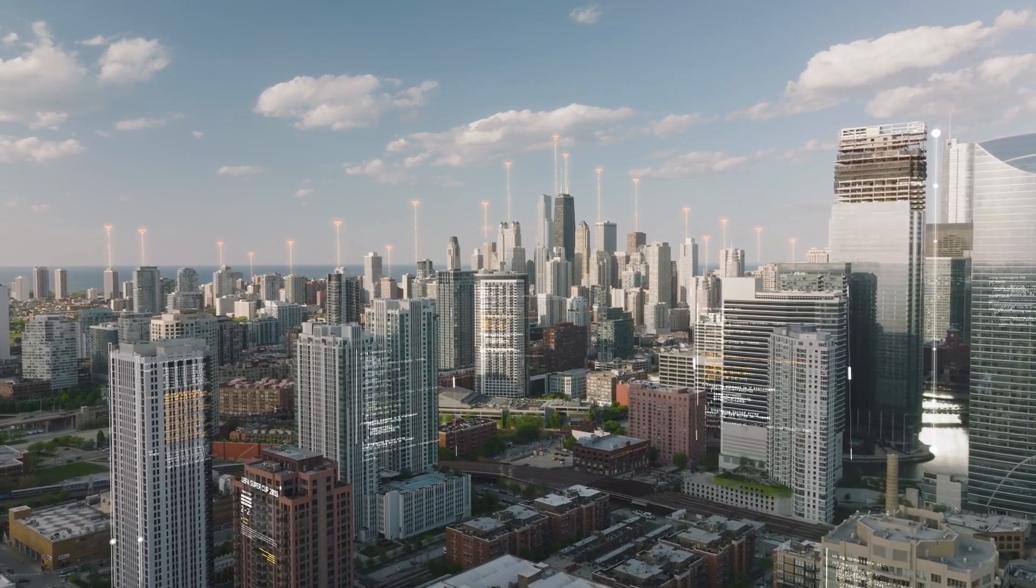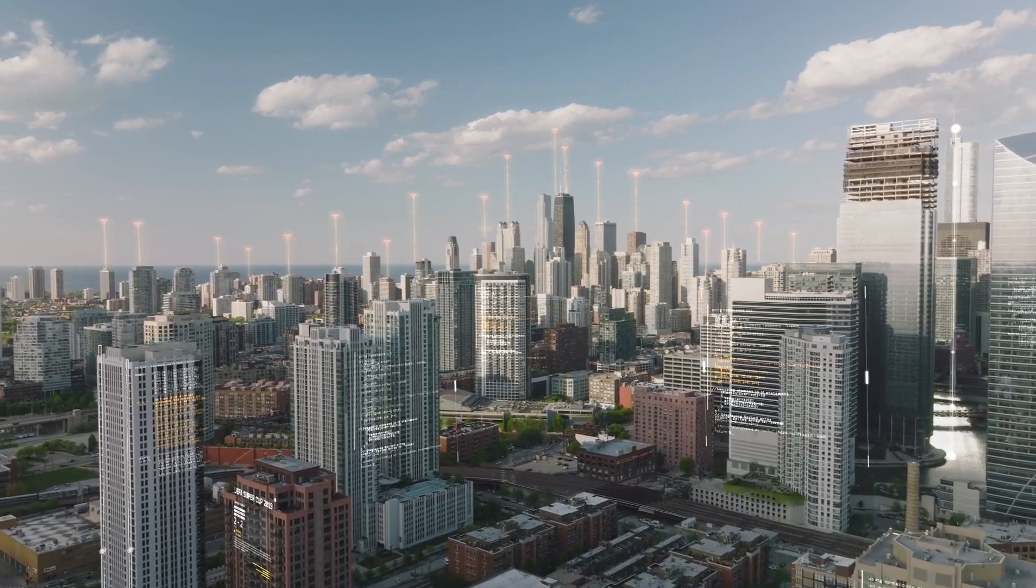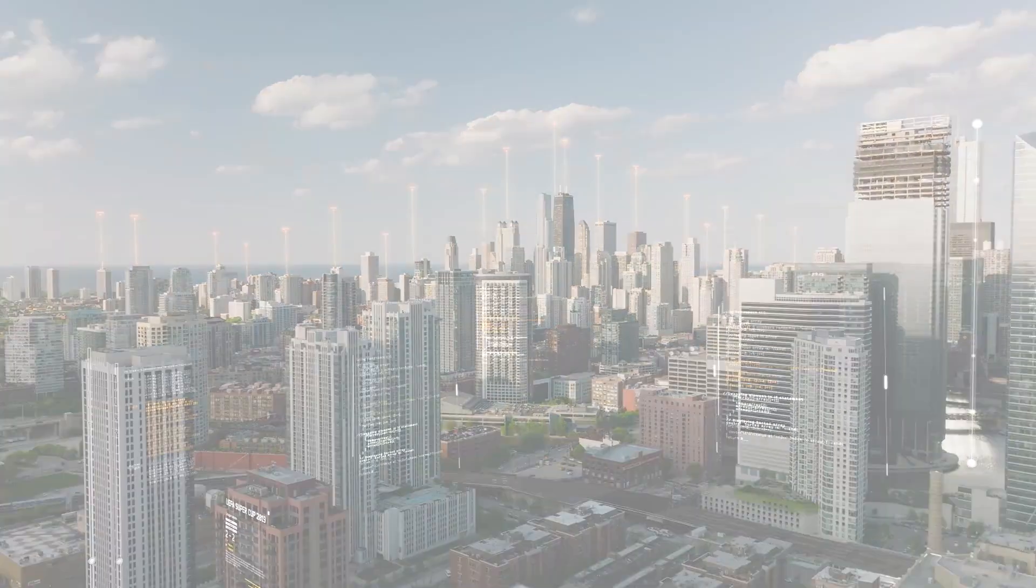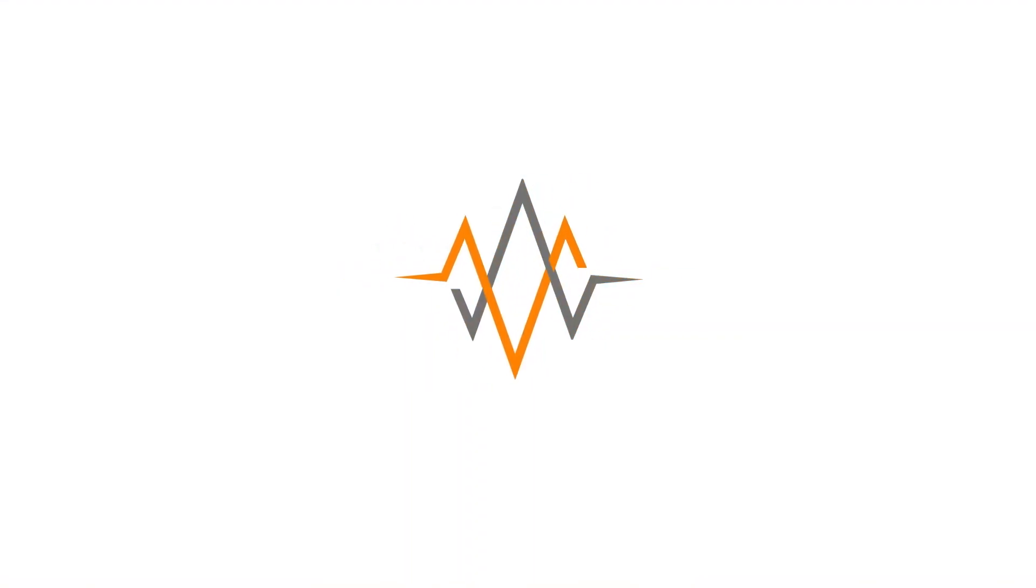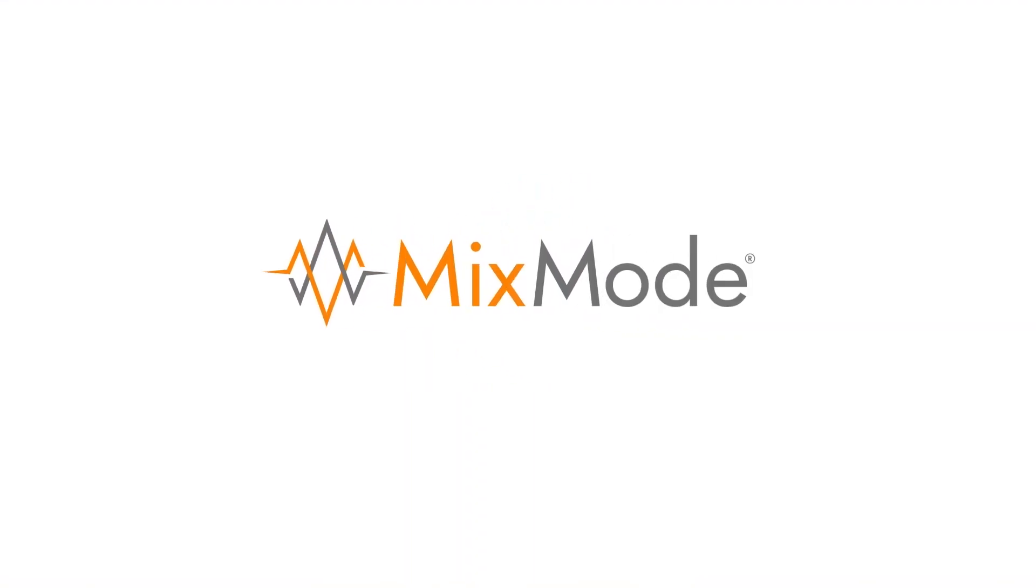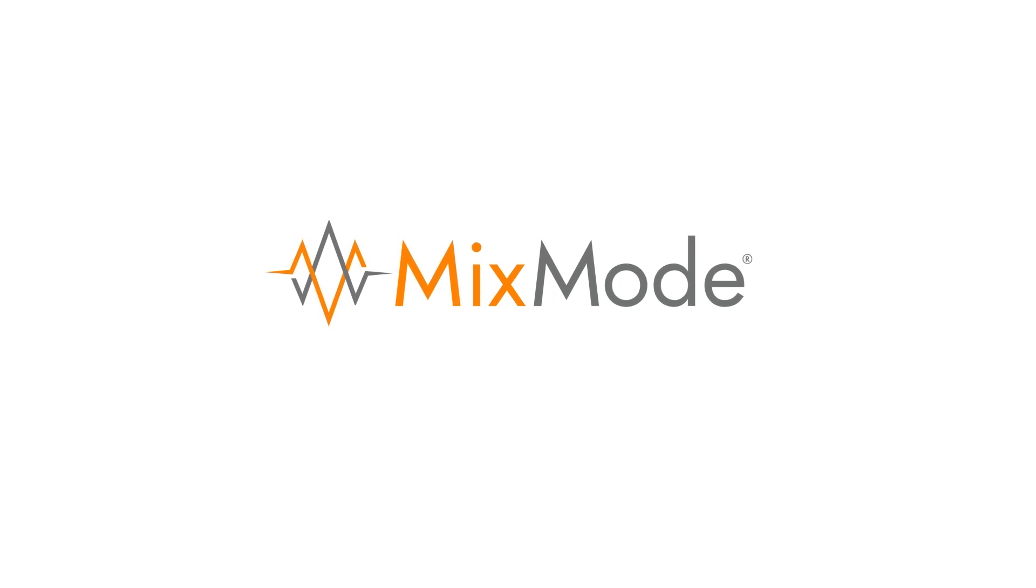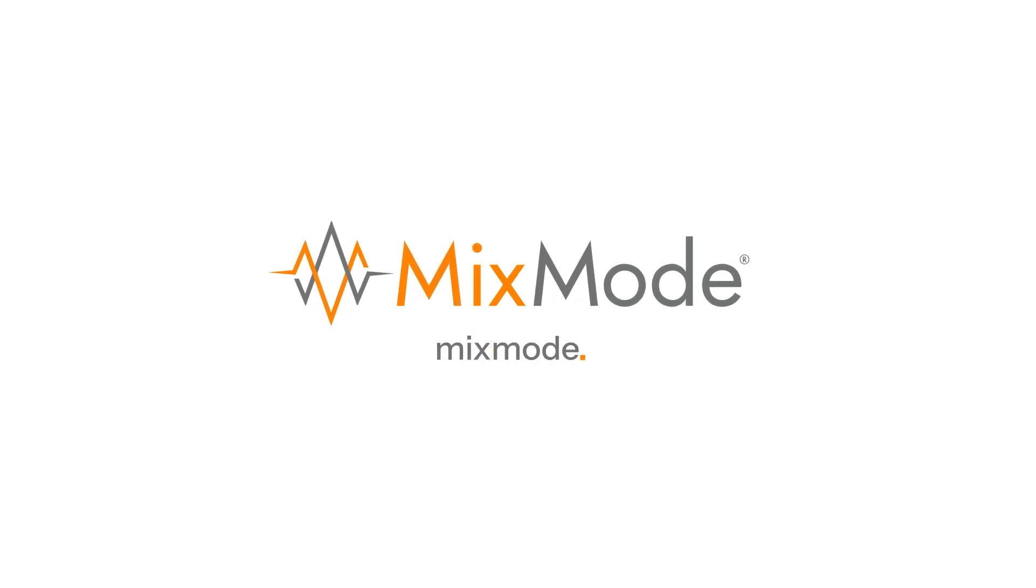Welcome to the future of threat detection and response at scale. Welcome to MixMode. To learn more and schedule a demo, visit mixmode.ai.